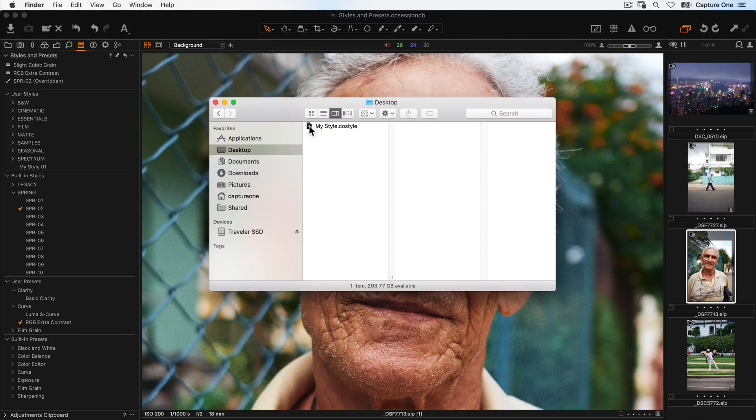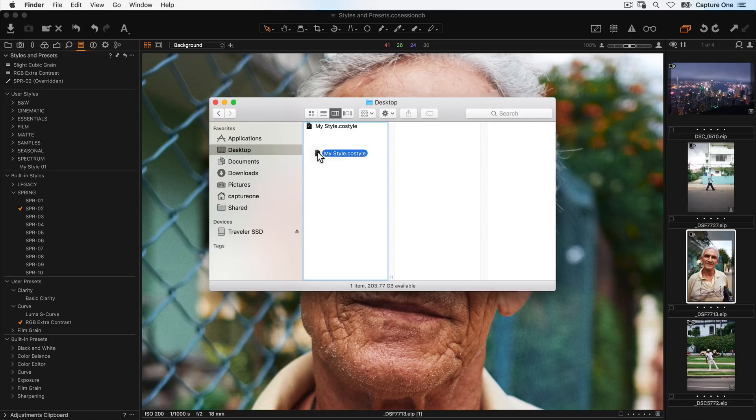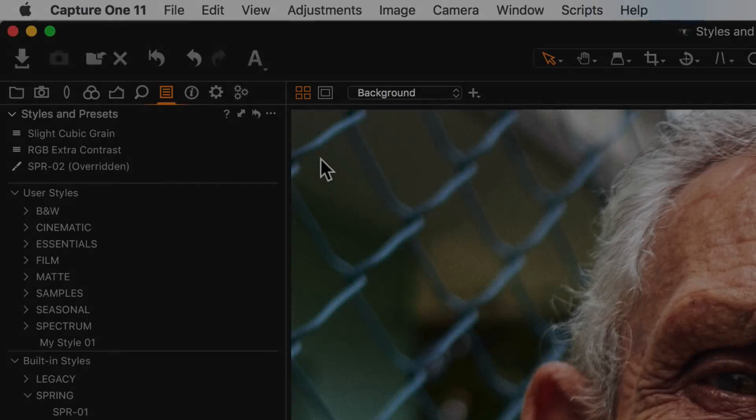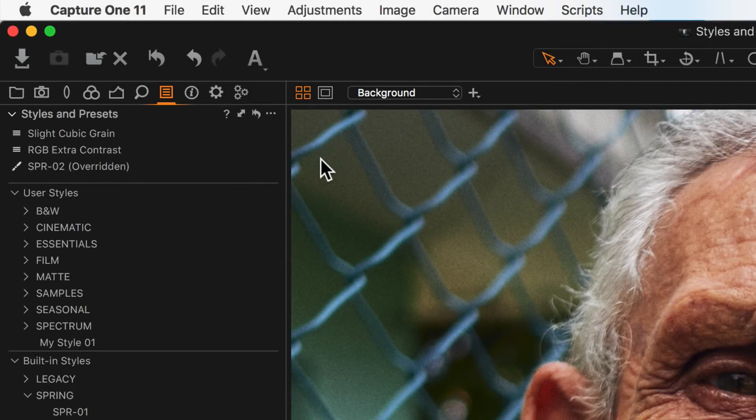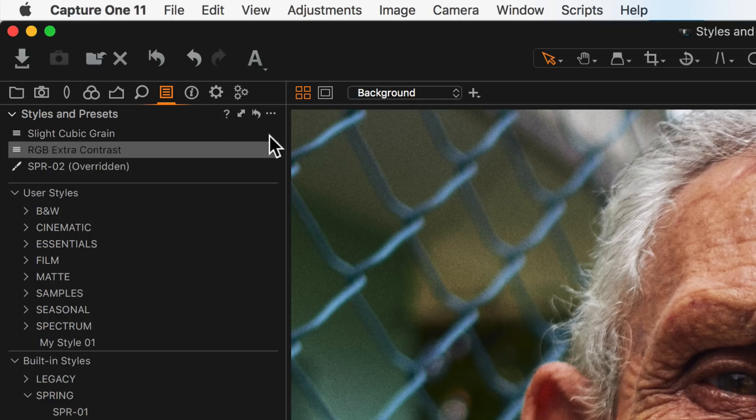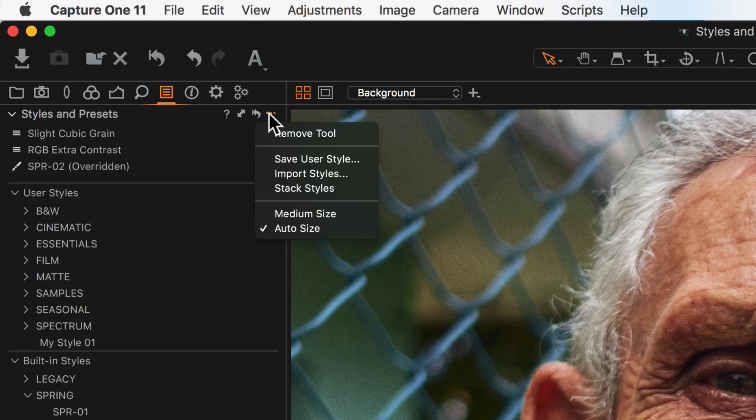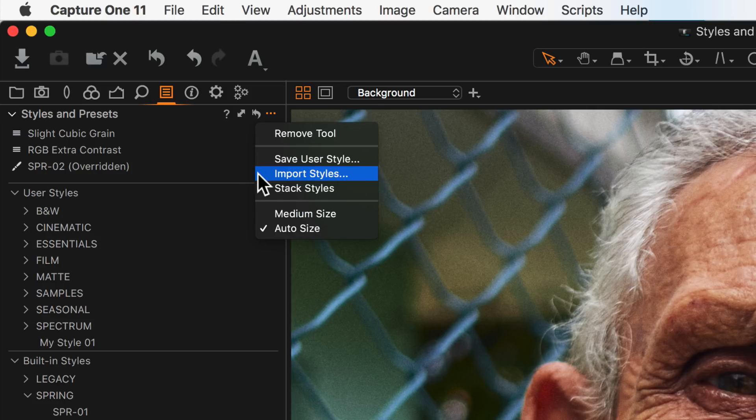Then simply move the .coStyle file to the other computer. To import a style or preset, again simply go to the tool sub menu and say import styles and navigate to the .coStyle or .coPreset.